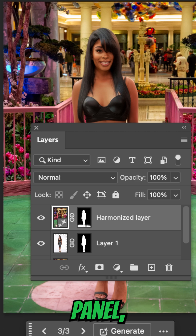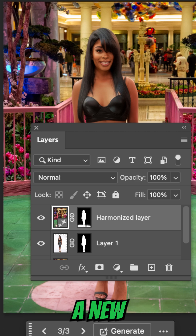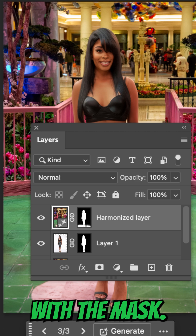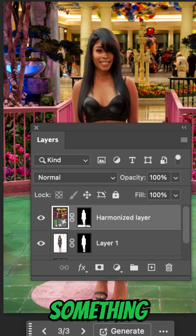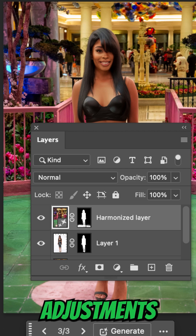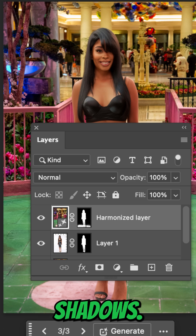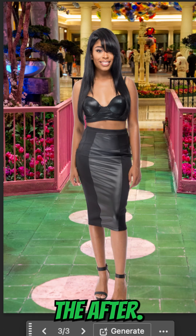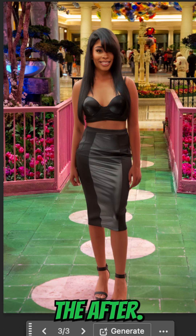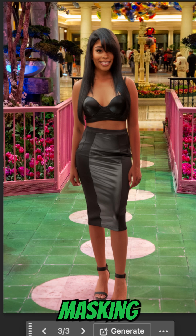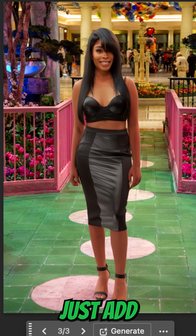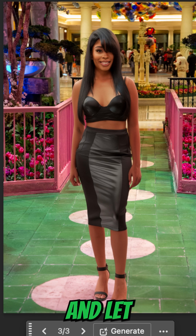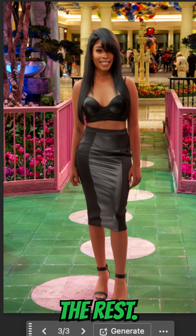Notice in the layers panel you have a new harmonized layer with a mask, so you can make adjustments — maybe something like adjusting the shadows. Here's the before and here's the after. No manual masking or advanced blending. Just add your object and let AI finish the rest.